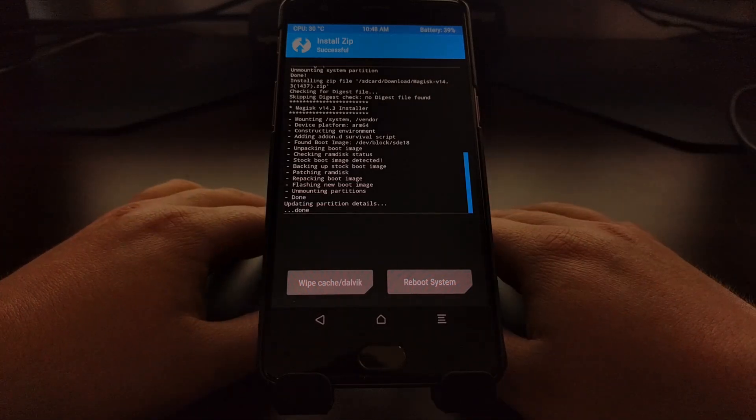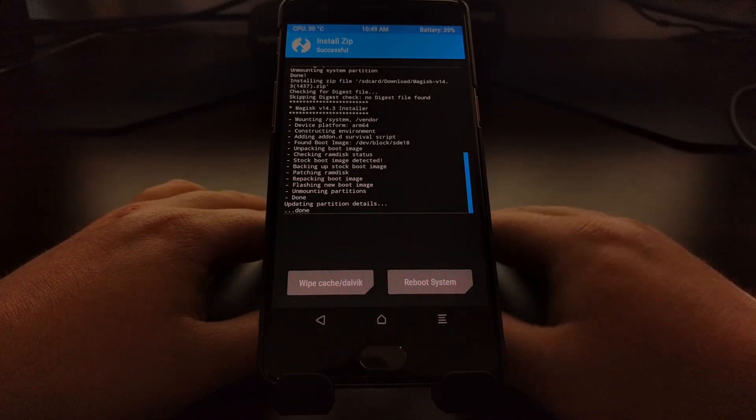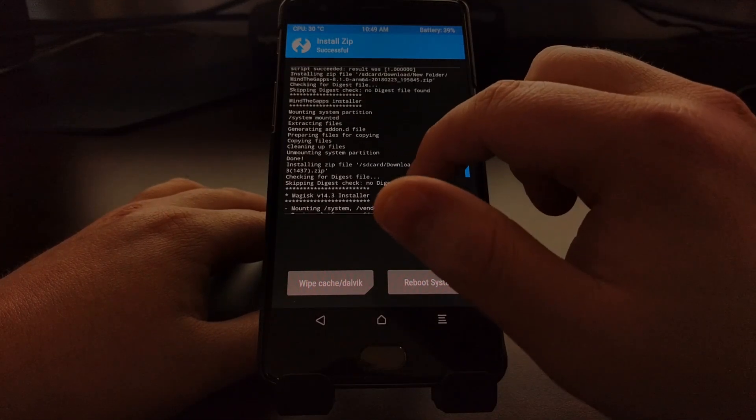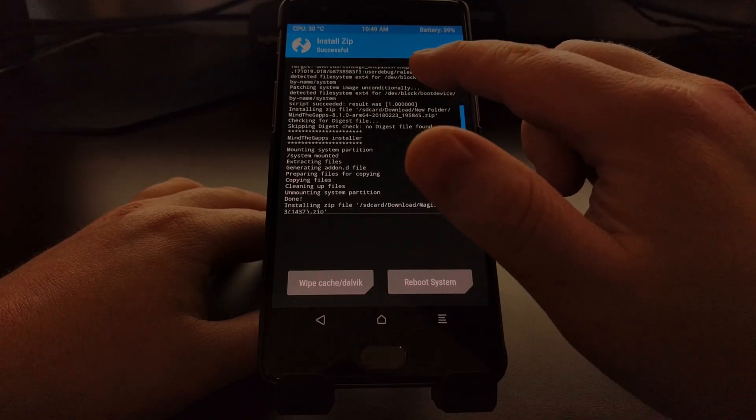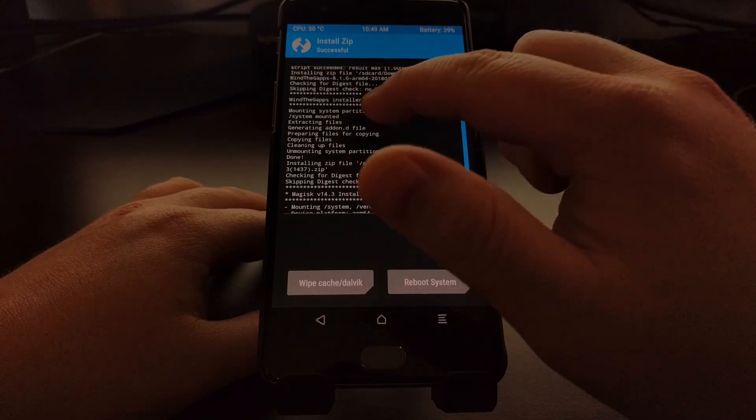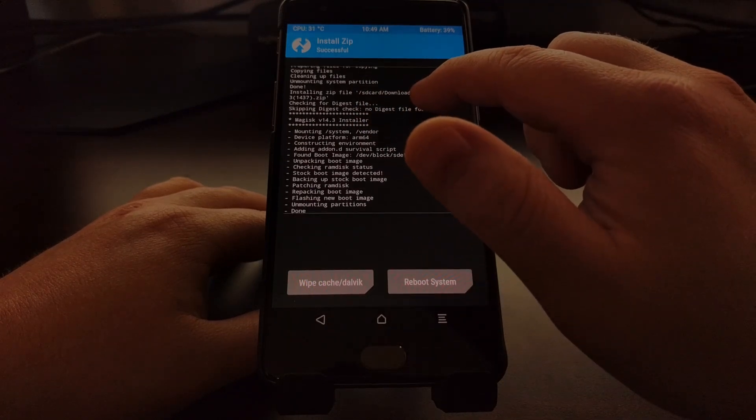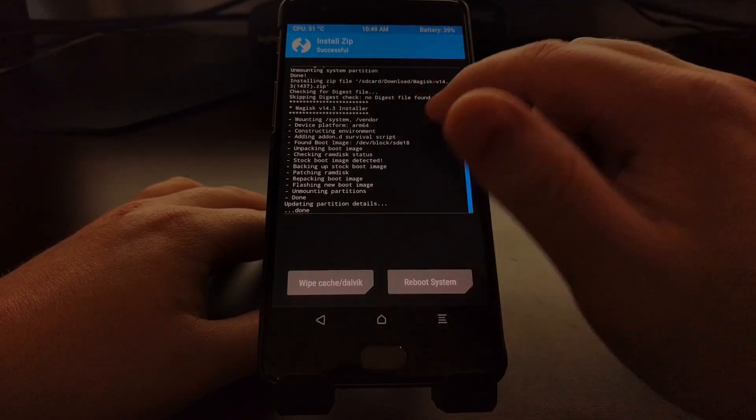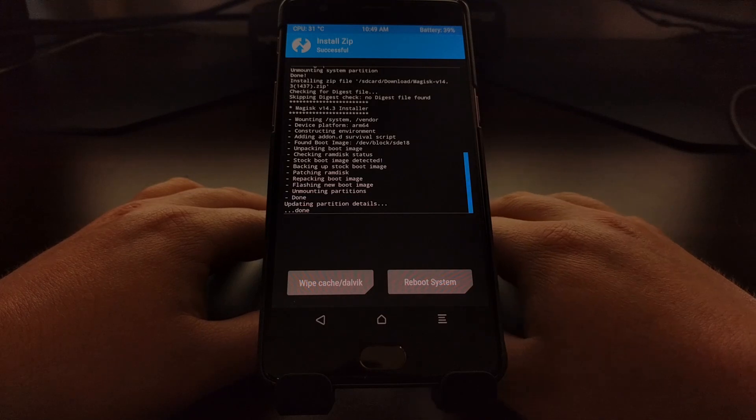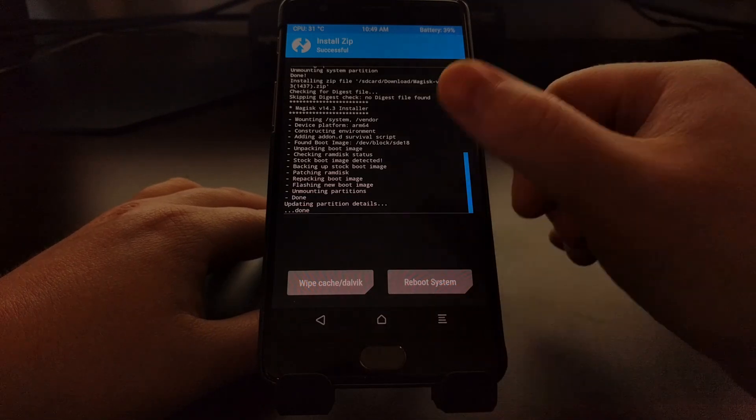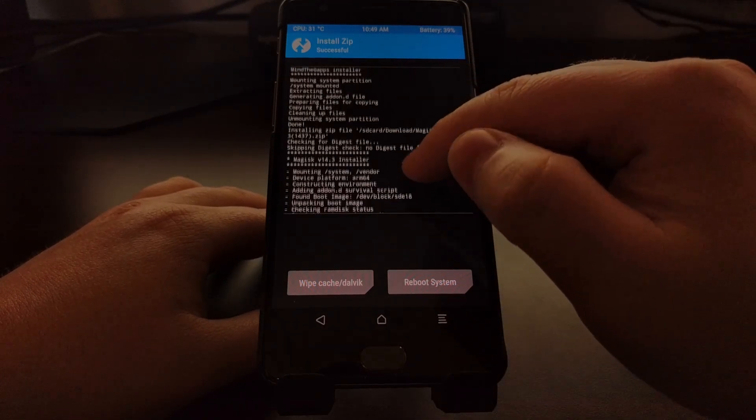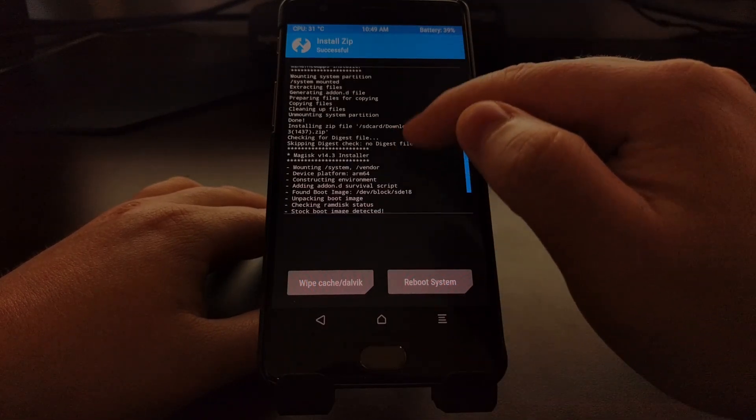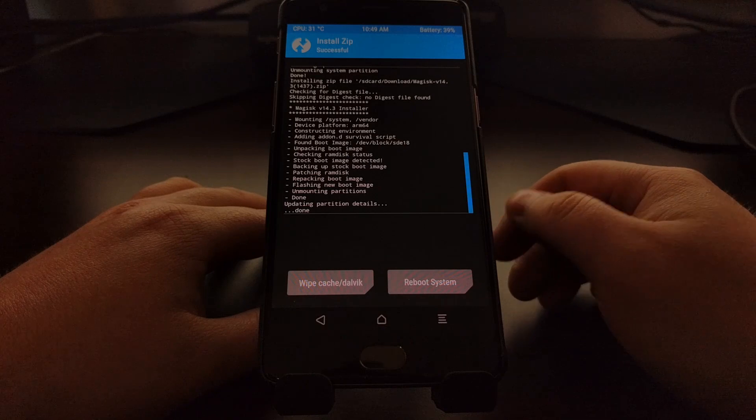So as you can see, that was it. It installed LineageOS, it installed gapps, and it installed Magisk. You don't have to install Magisk if you don't want. You don't even have to install gapps if you don't want.